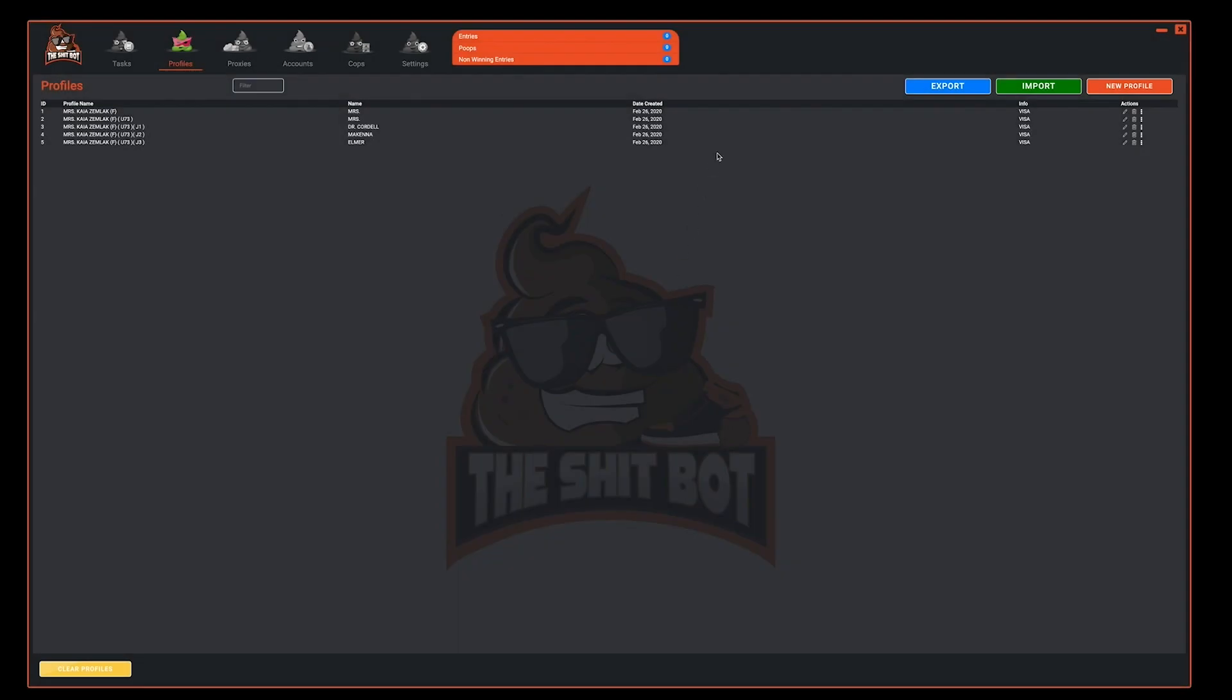A couple more options in the profile window are export, import, and clear profiles. The export option will allow you to export your accounts out of the ShipBot into a template. We'll have further instructions on how to do that as well.